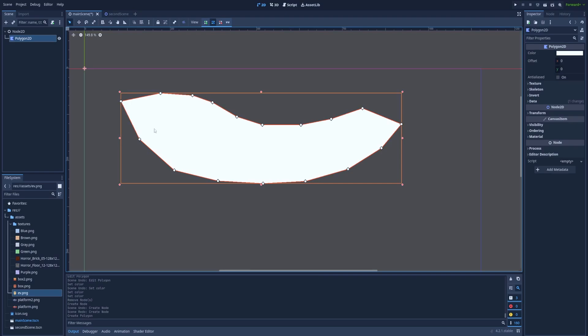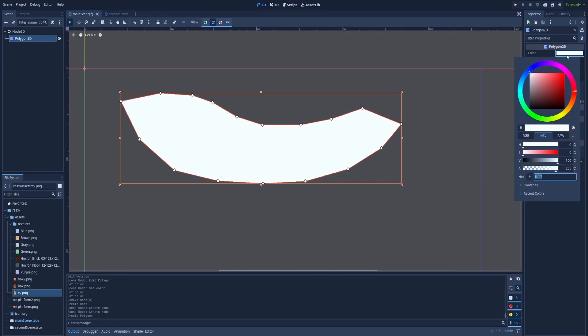And here we've created a white funny thing and I don't have any idea what this shape should be. But for now let's focus on the inspector on the right. We can change the color.